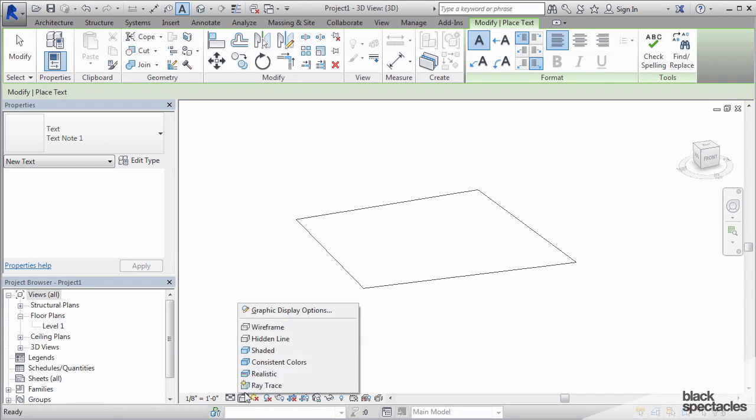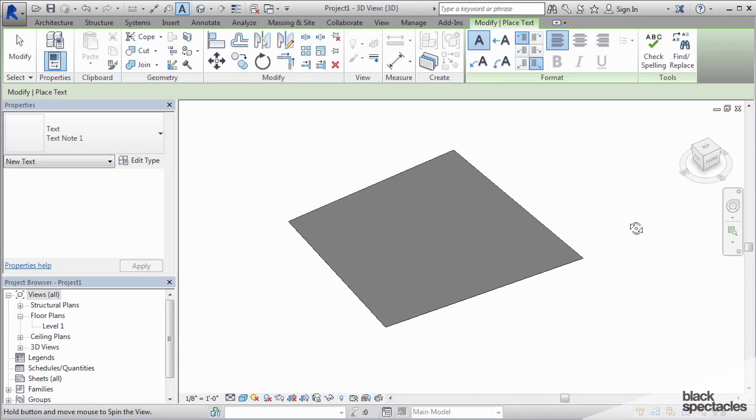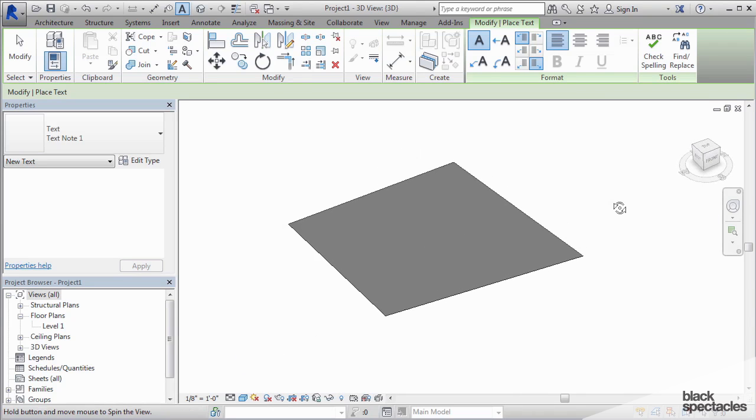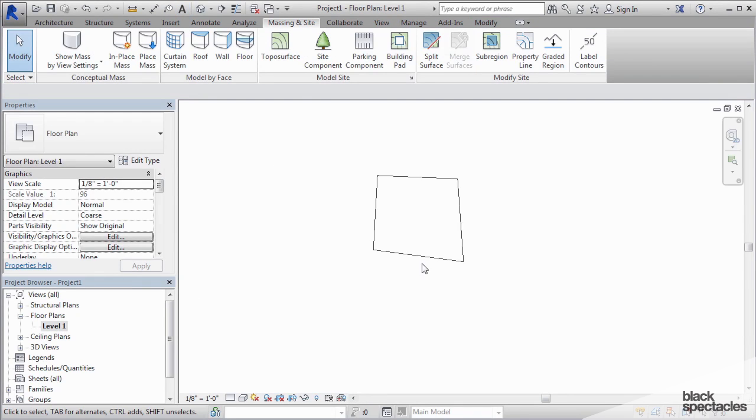If I go to the 3D view, you can see that this is it right here. Now I'm going to turn on the shade mode, which if it's this button right here, set it to Consistent Color. That's just so you can see it a little more clearly. So this is the topography that I created, completely flat. Go back to Level 1 view.